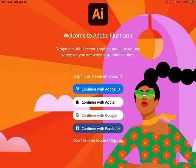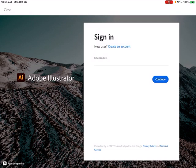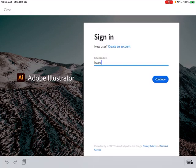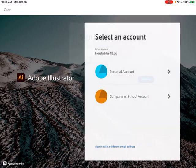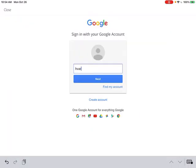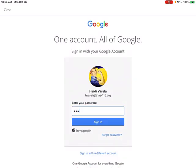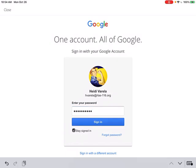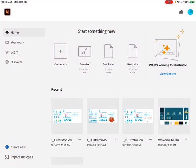This is what you're going to see the first time you launch Illustrator. Go to where it says 'Continue with Adobe ID' — don't go to the Google account option. Type in your school address, then select that you're going in with a company or school account. It will push you to Google sign-in. You should only have to do this the first time you log in. Enter your password and you should be in.